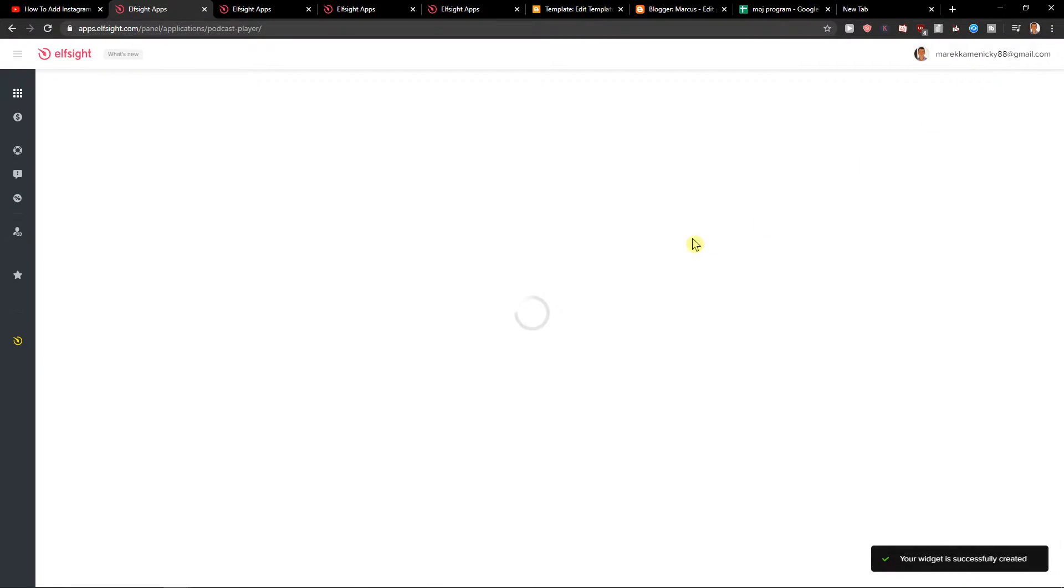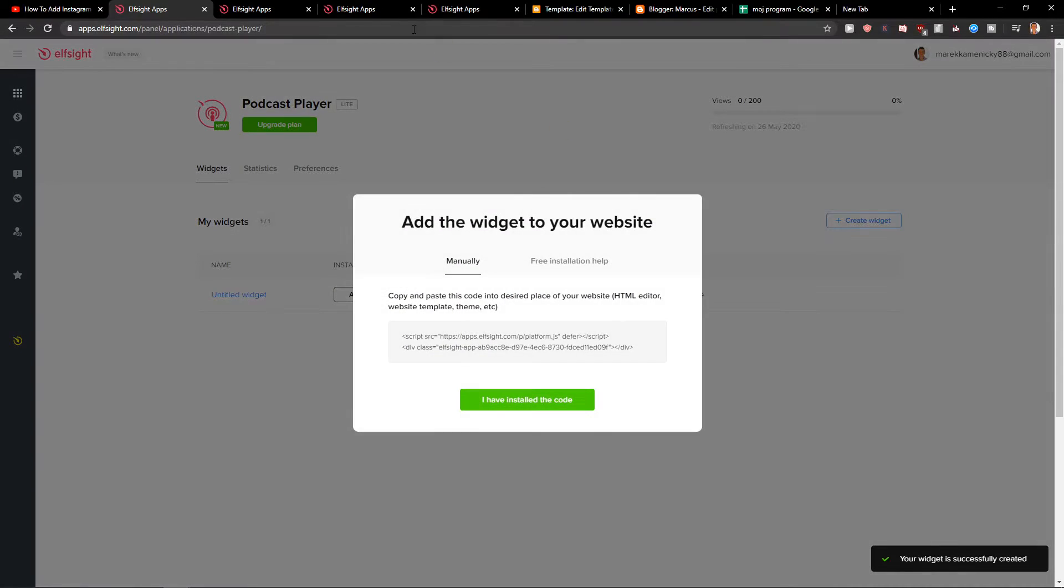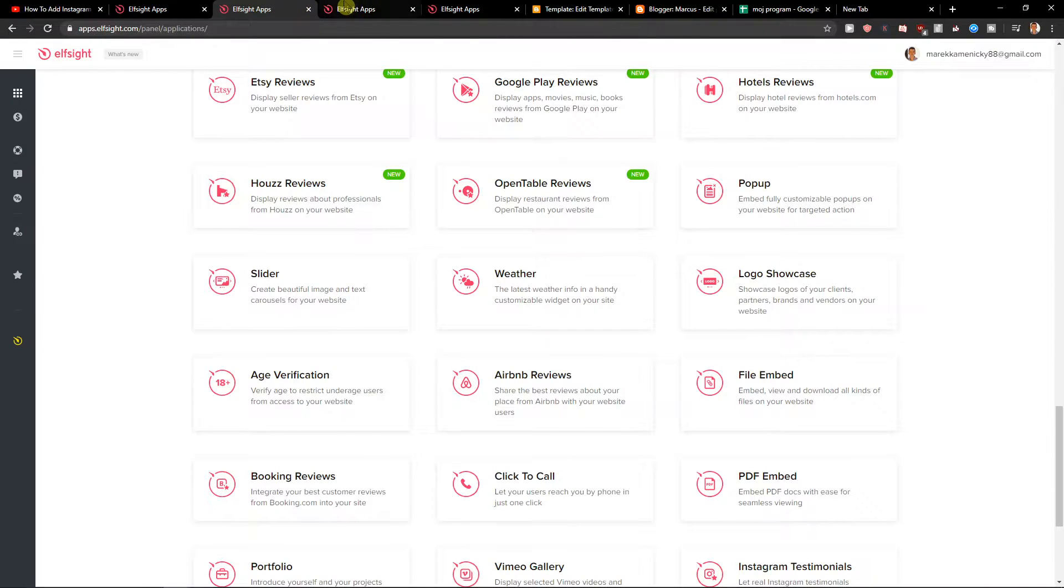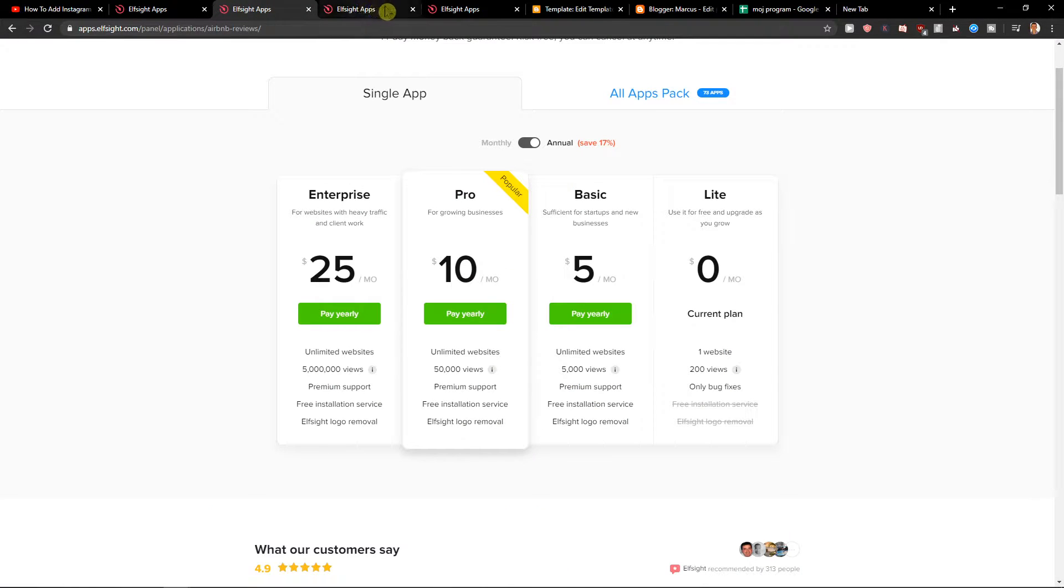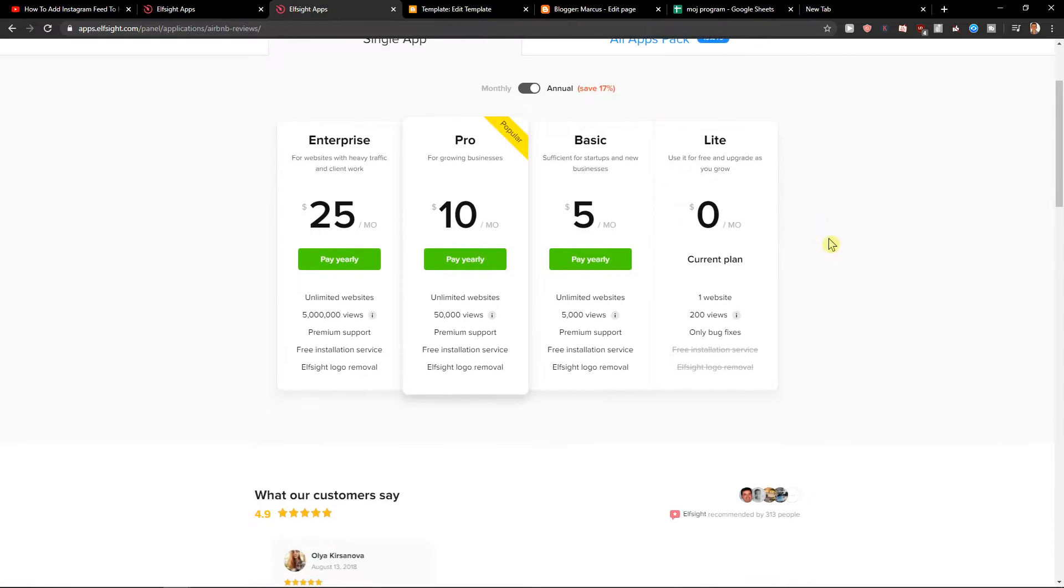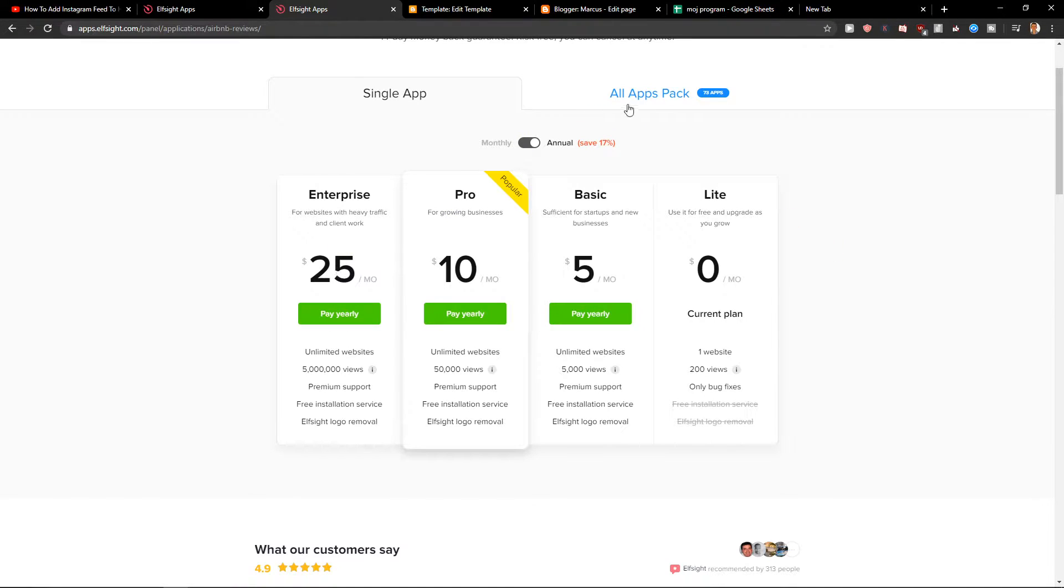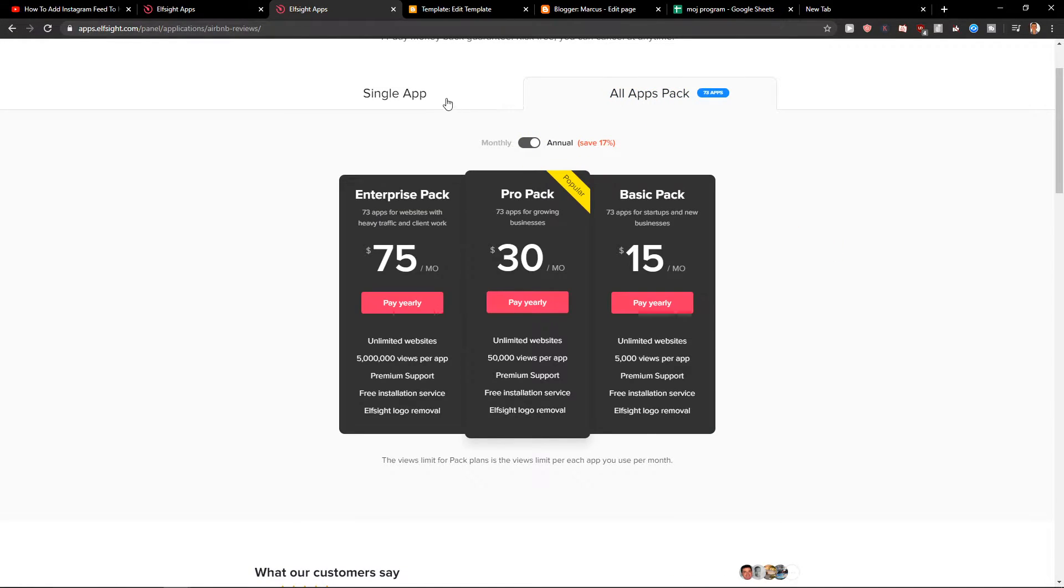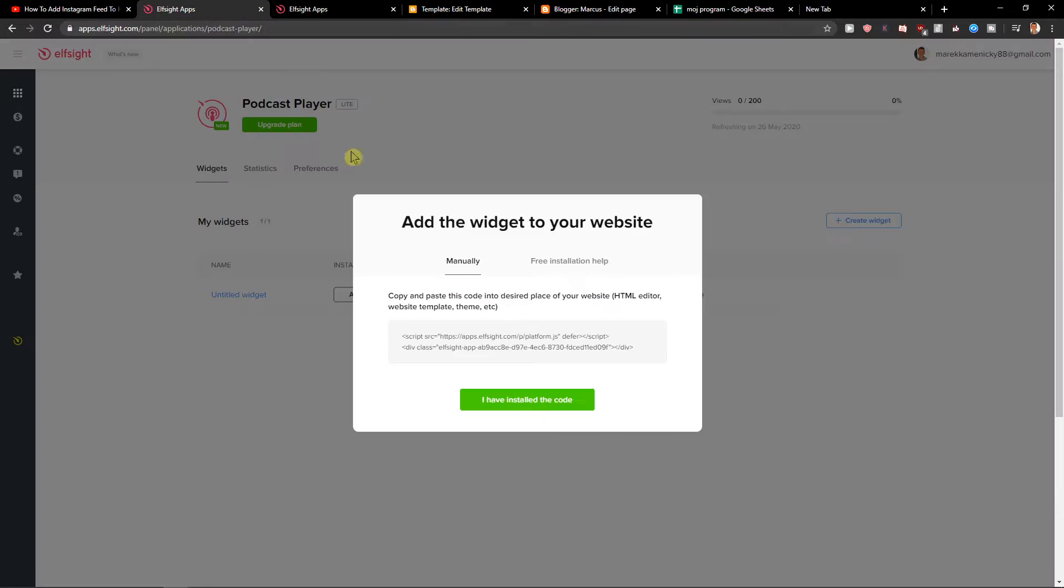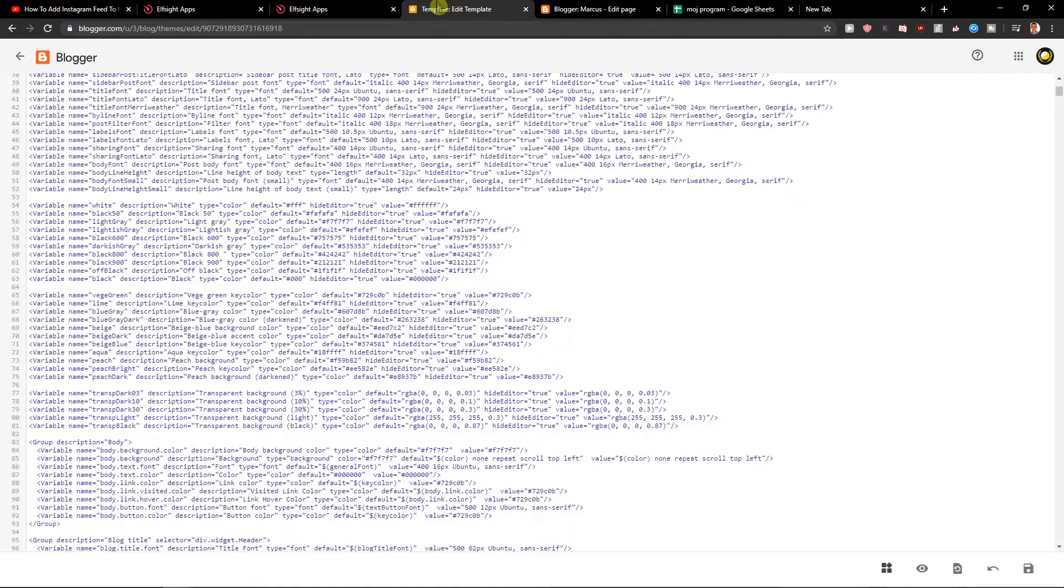When we have it you will get the code but right before then you need to choose a plan. If you are starting out with your site go with the light version but if you already have 5,000 or 50,000 views on your site go with the basic or pro version or enterprise. Also check other applications. Let's get the code.